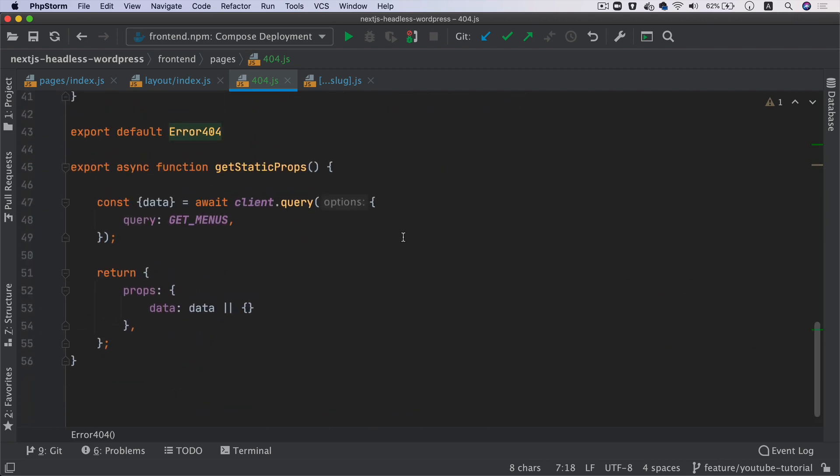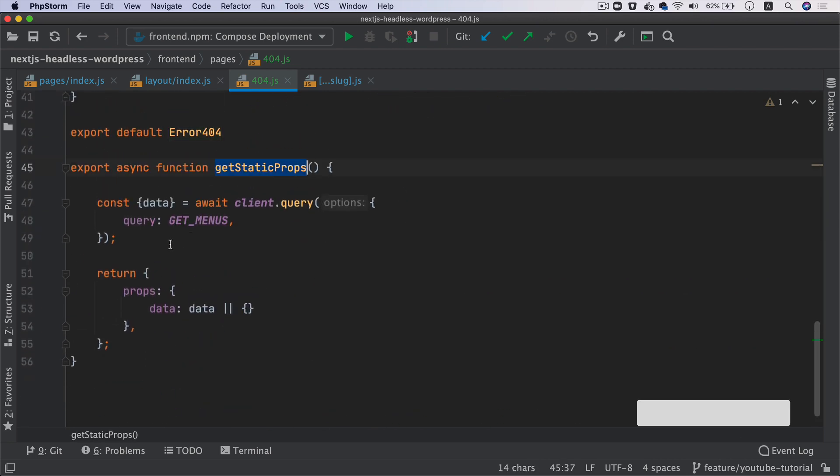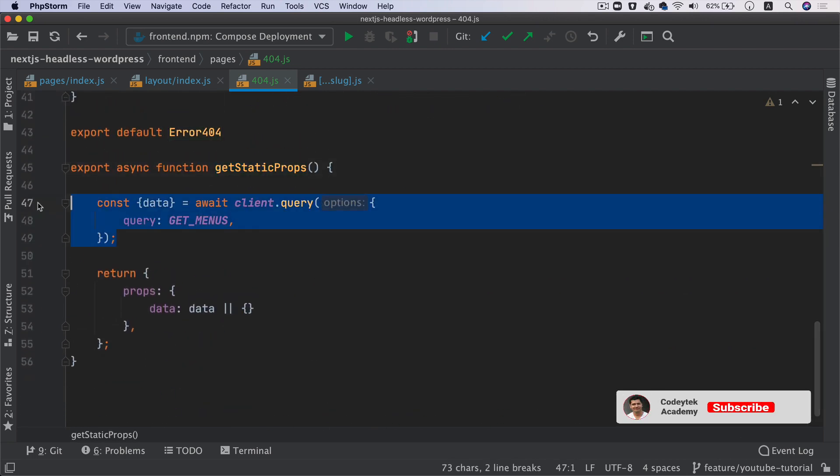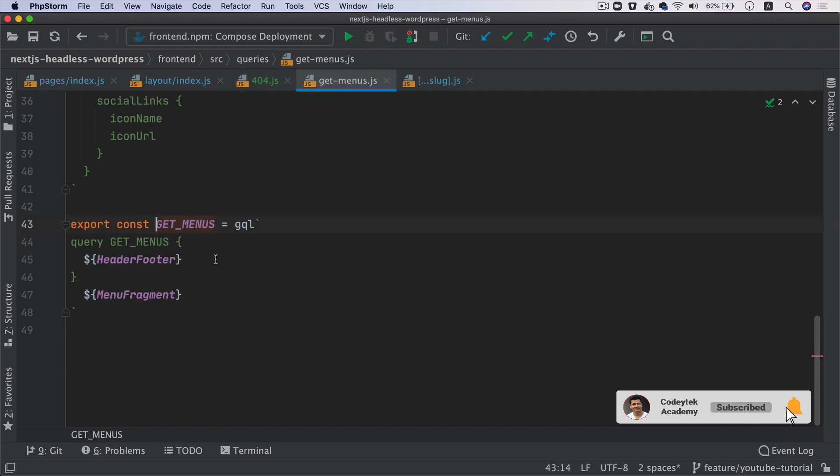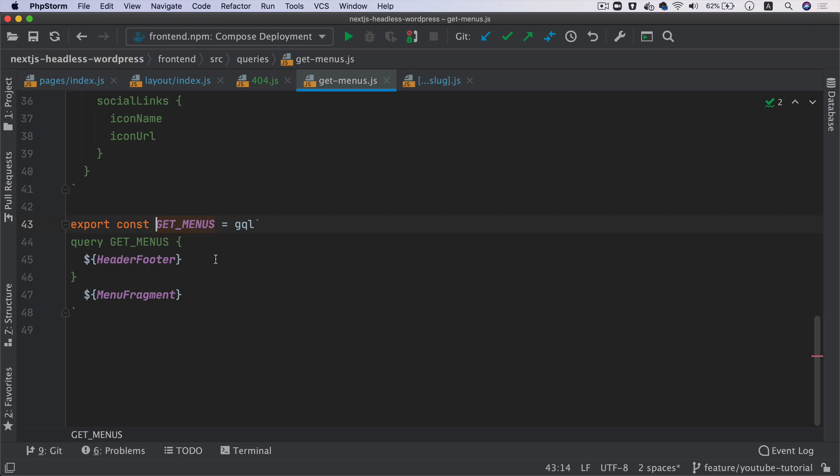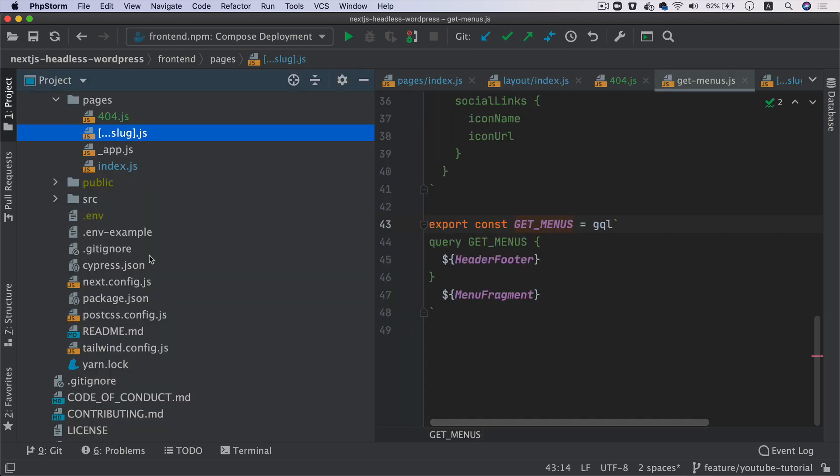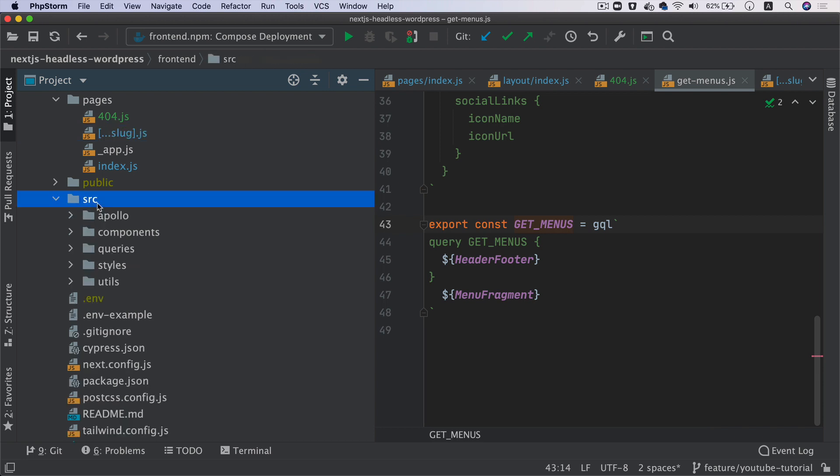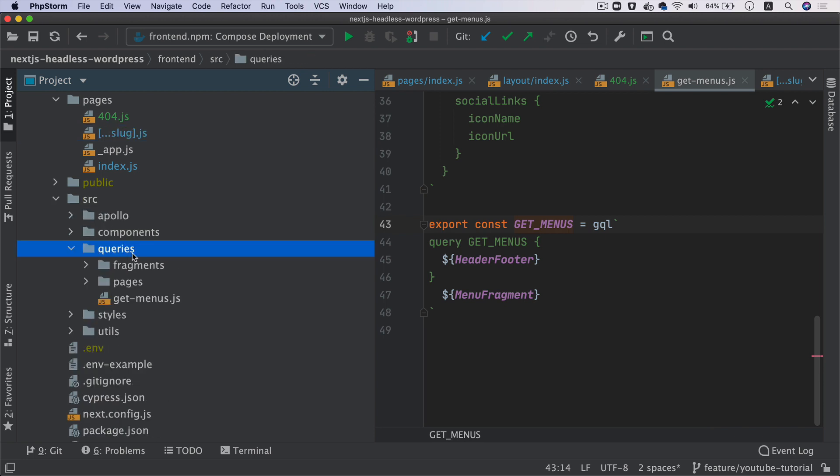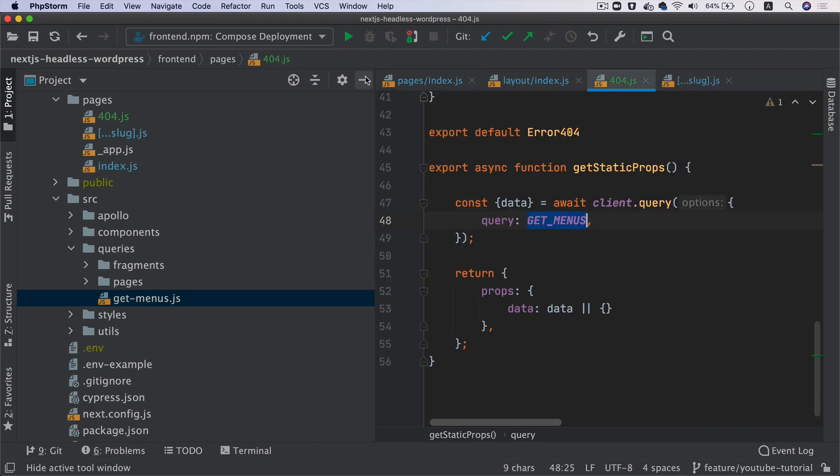What we're doing over here basically is we have the getStaticProps. We are doing a query this time, getMenus, because we don't need to get the entire page. We don't need the SEO stuff on the 404 page, so we're just getting the menus and we have these menus inside of the queries if you remember from our previous videos.